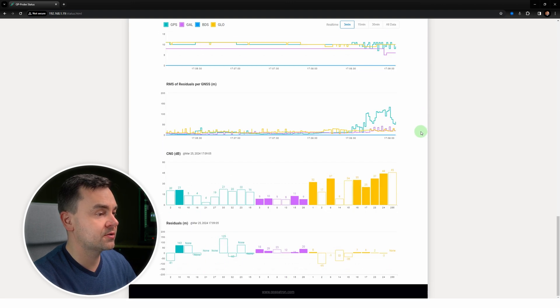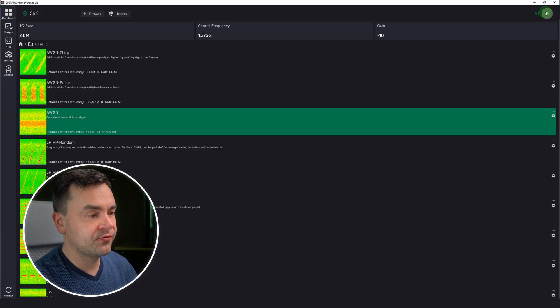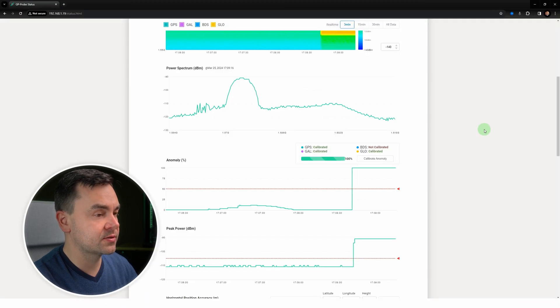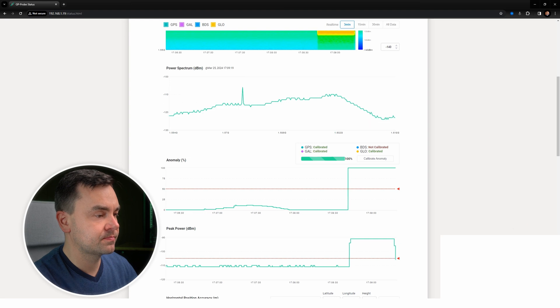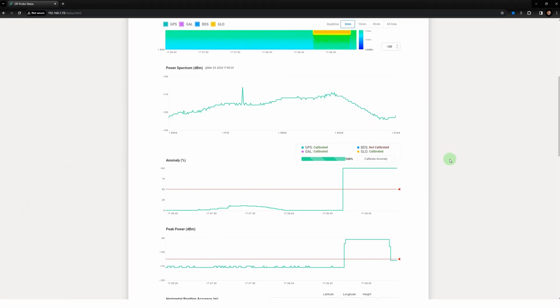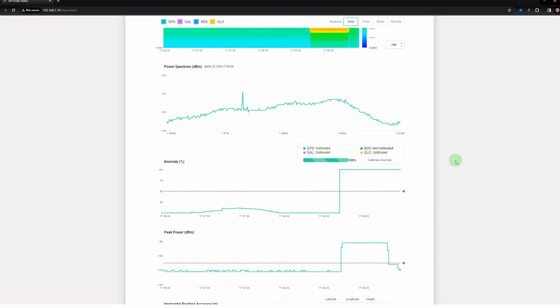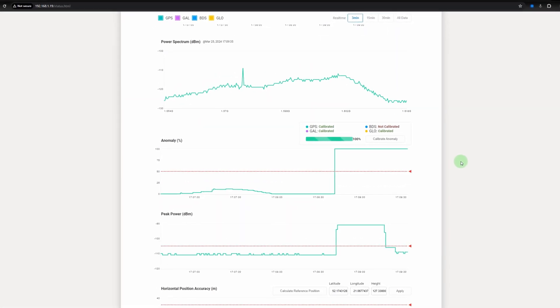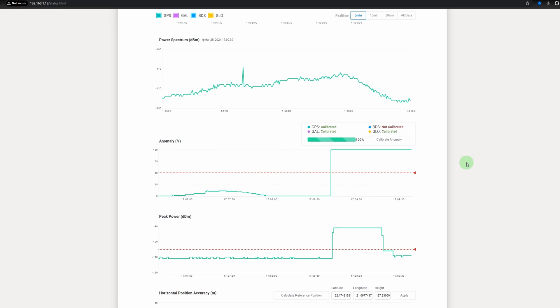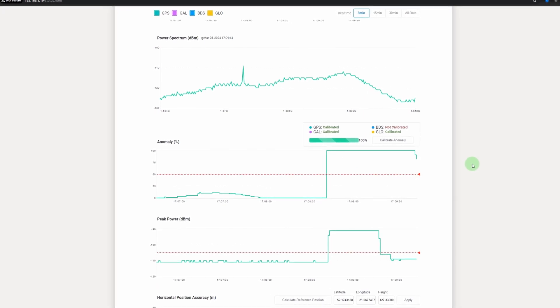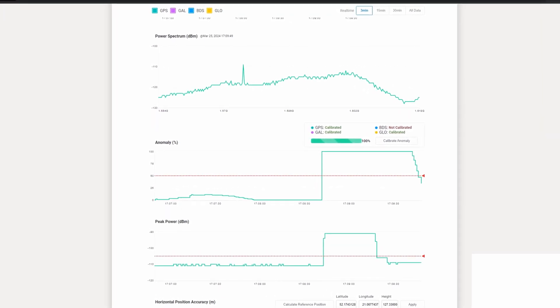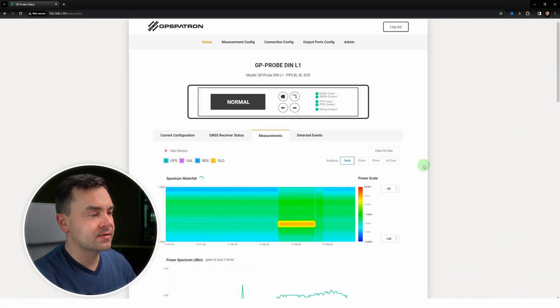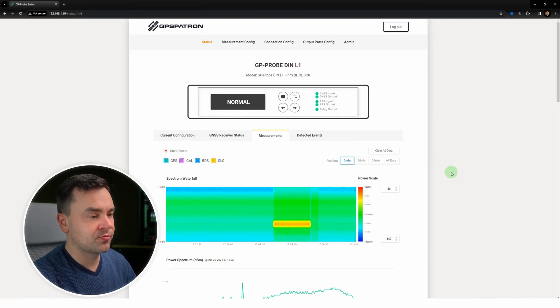Let's stop the interference and see how quickly the device recovers. Excellent, the sensor is showing normal status again.